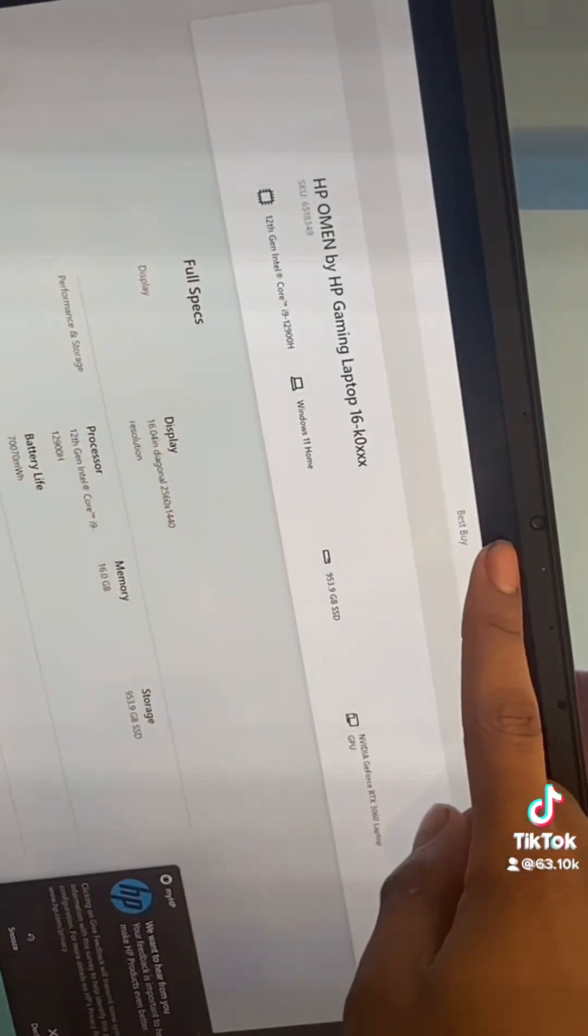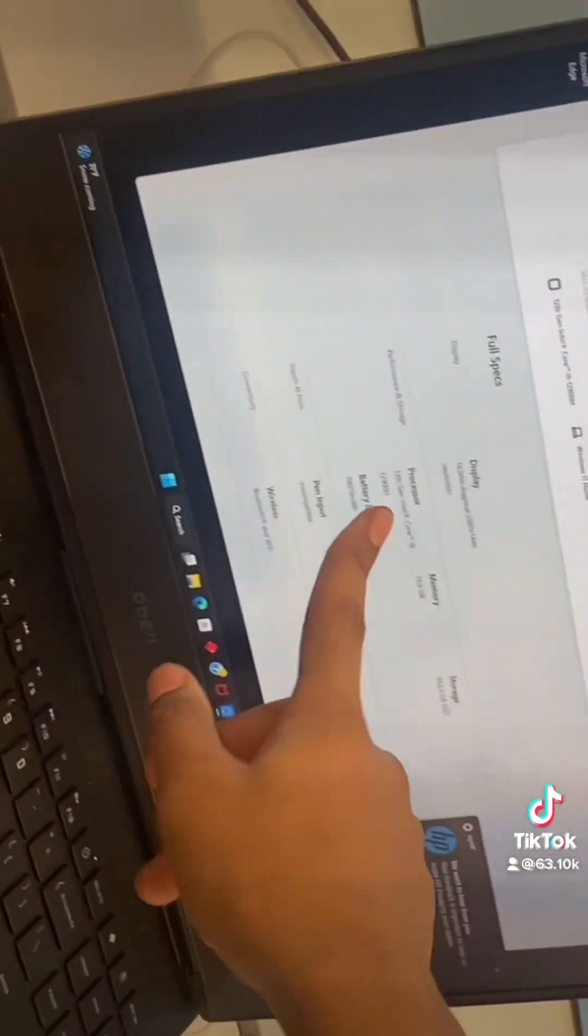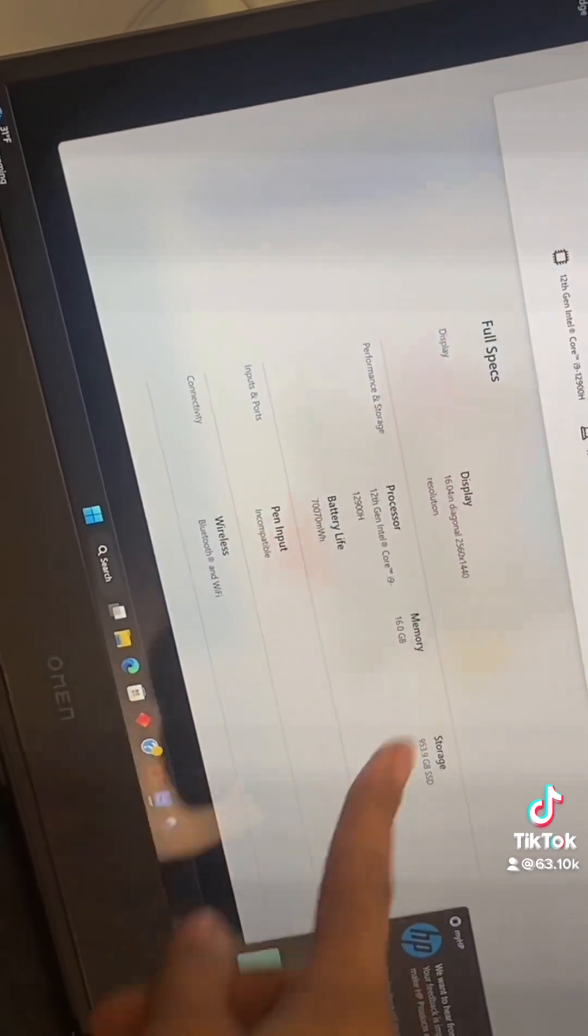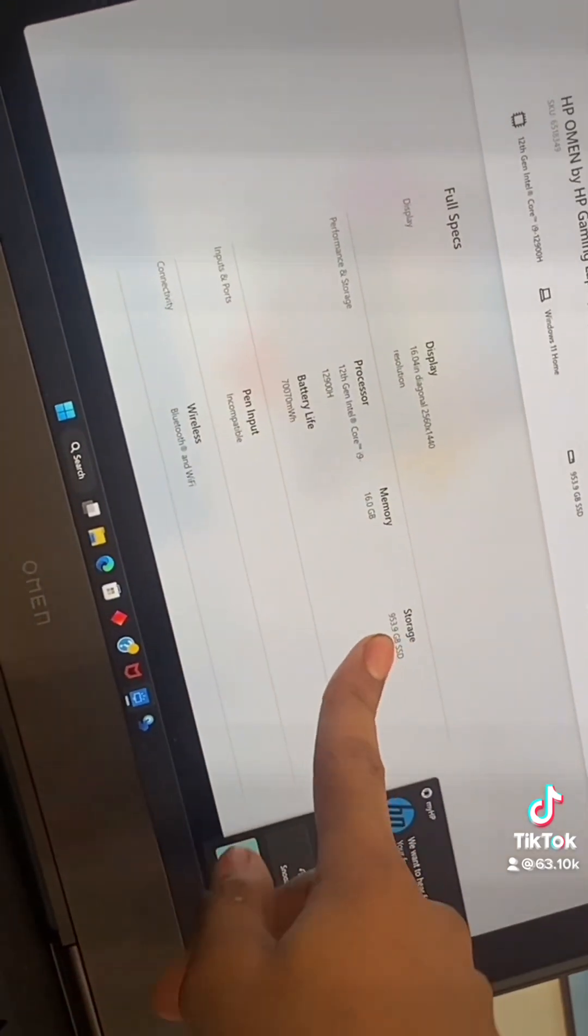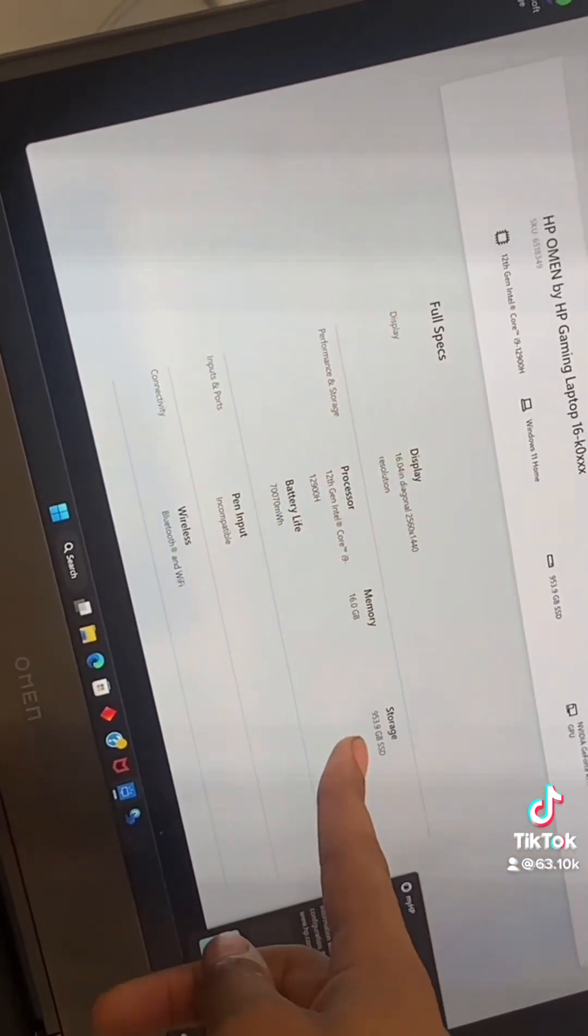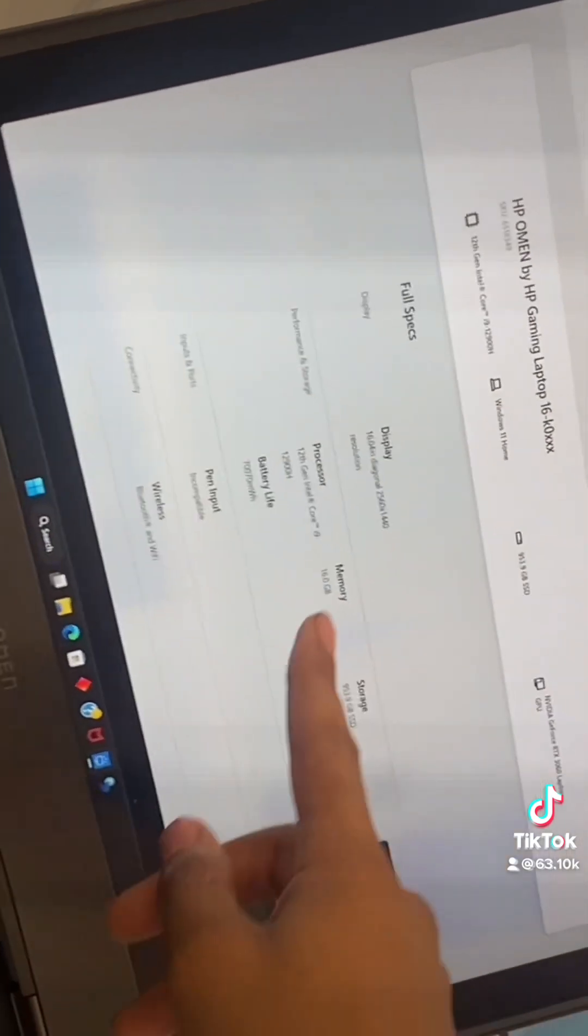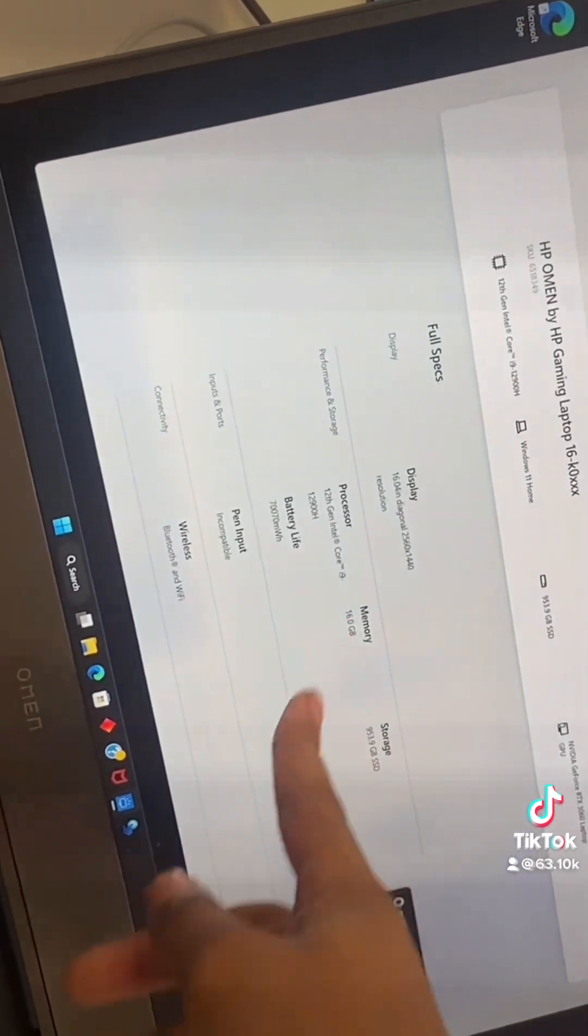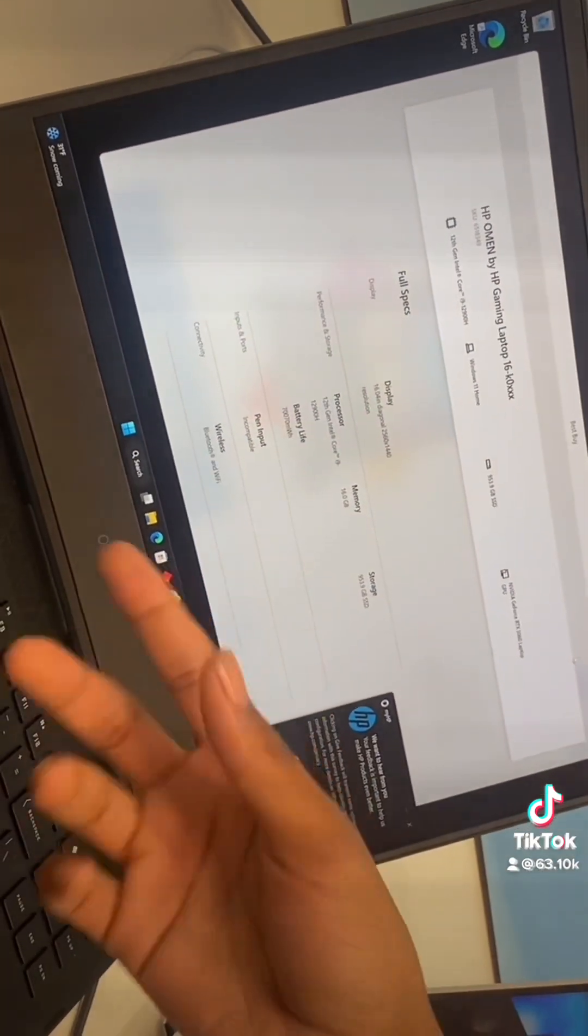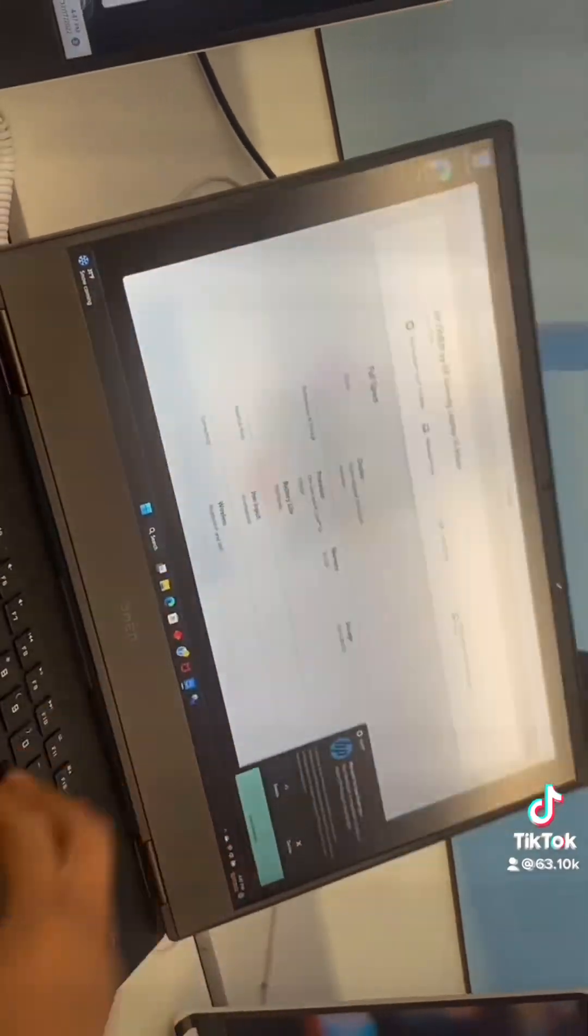This one actually comes with a webcam this time. Comes with an i9, good job. One terabyte of SSD storage, only 16 gigs, you feel me? Not even a touchscreen. I'm not paying that.